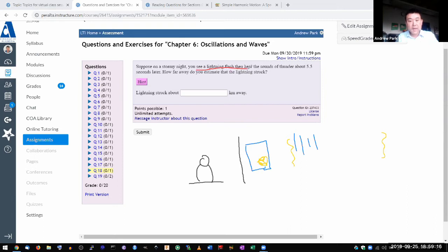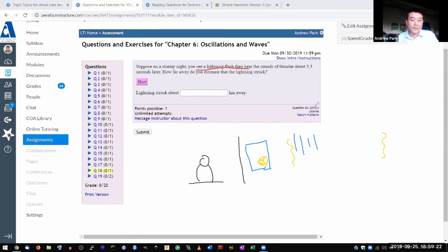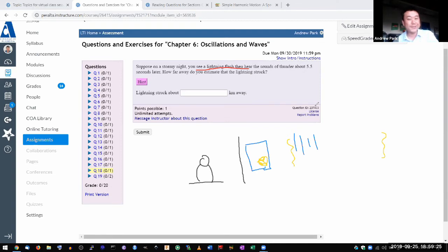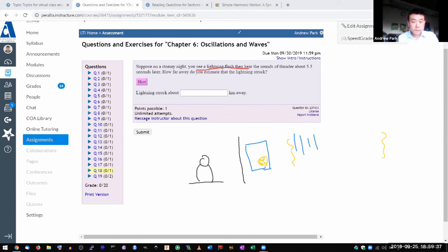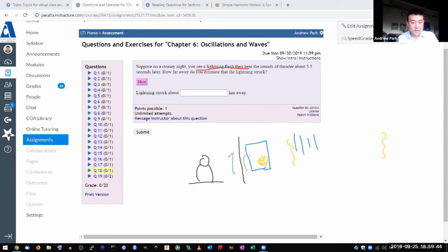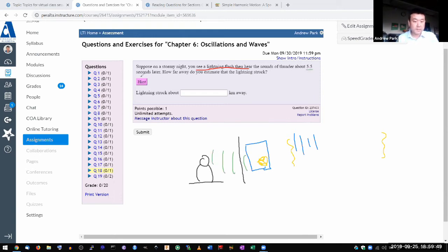And then if you pay attention, you will hear a rumbling sound a few moments after that lightning flash. That's the sound of thunder. So what it's describing is after you see that flash a few moments later, you hear a rumbling sound that you recognize as thunder, and it takes this amount of time.